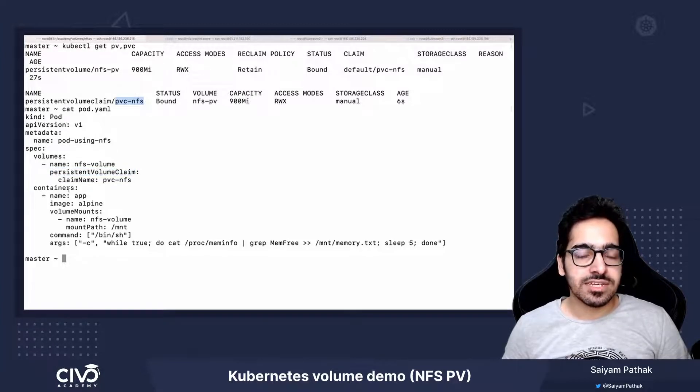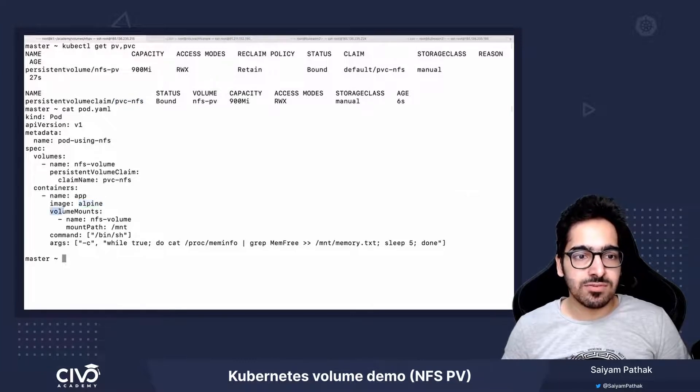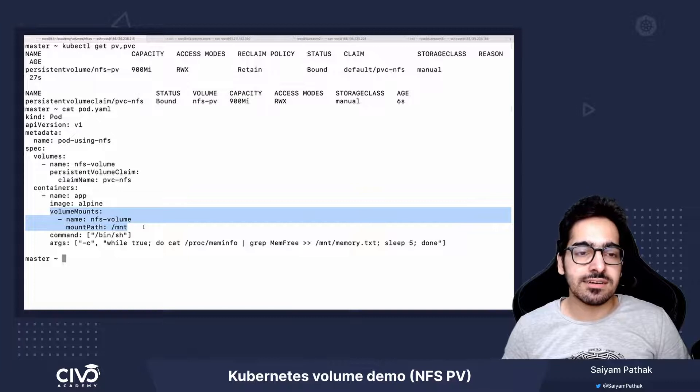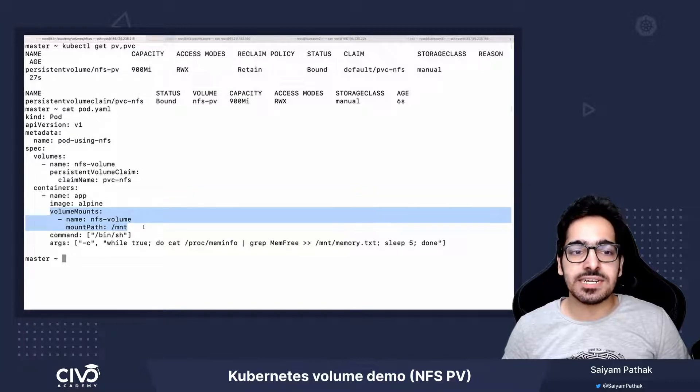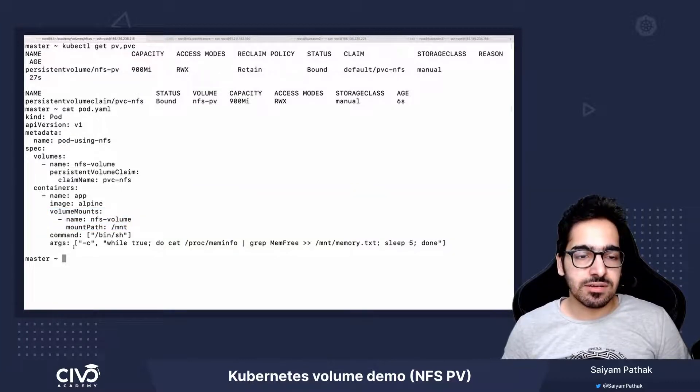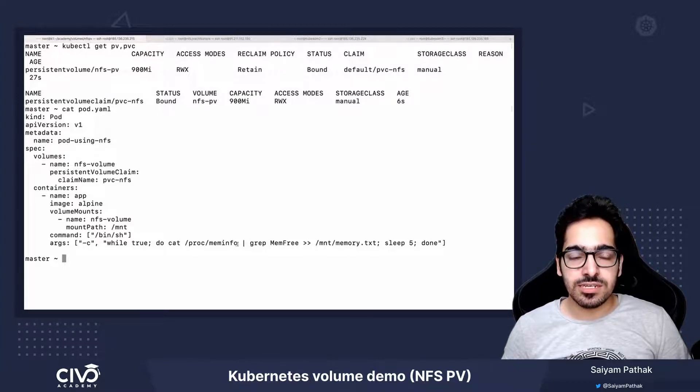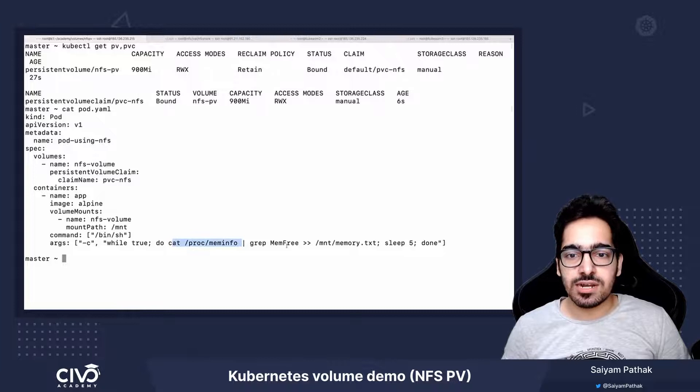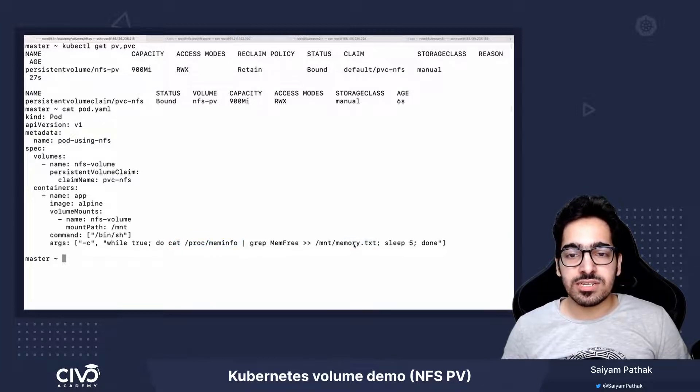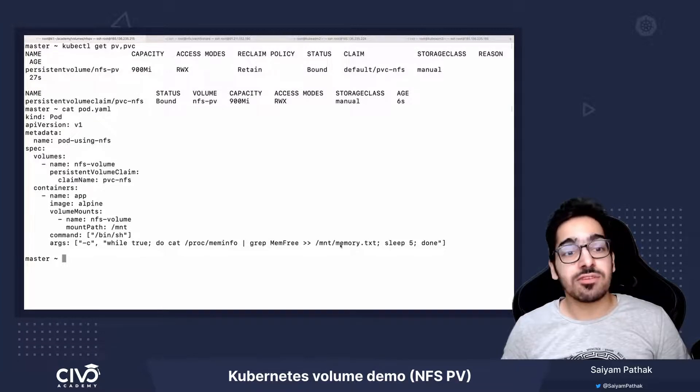In the container section, we have used the image alpine and in the volume mount section, we have mounted that inside the container under /mnt directory. This particular pod will cat out the memory info and store that as a memory.txt file. So on the NFS server, it should also be creating this particular file.